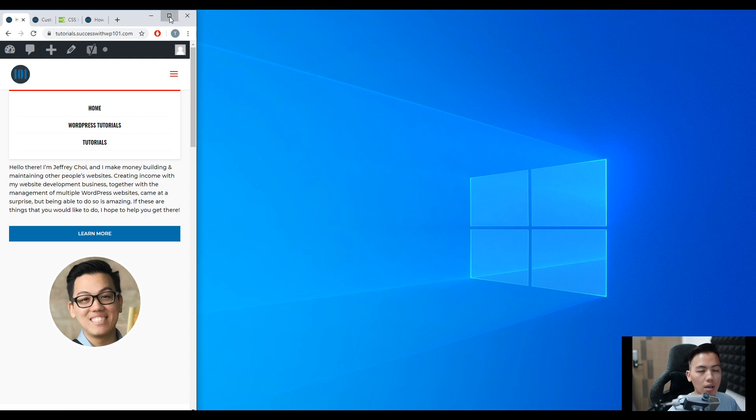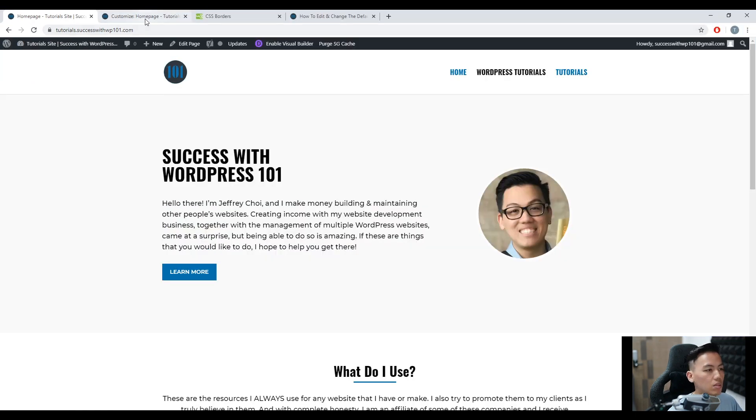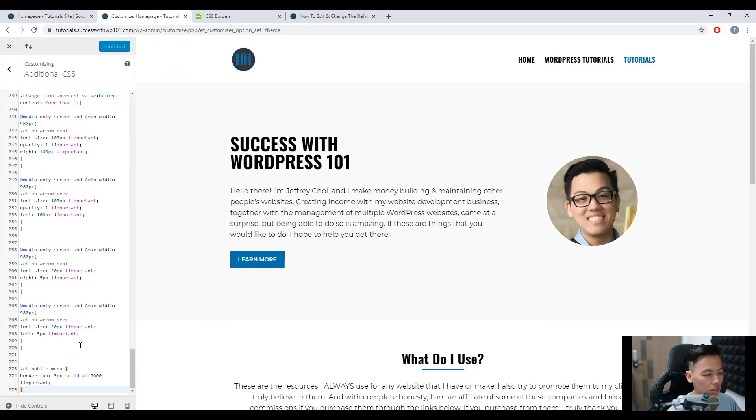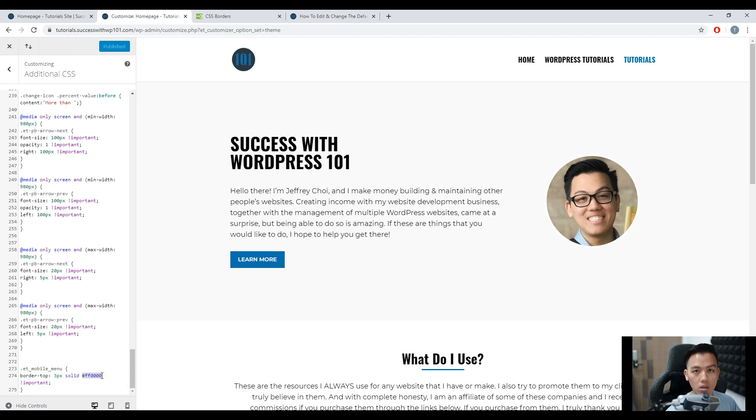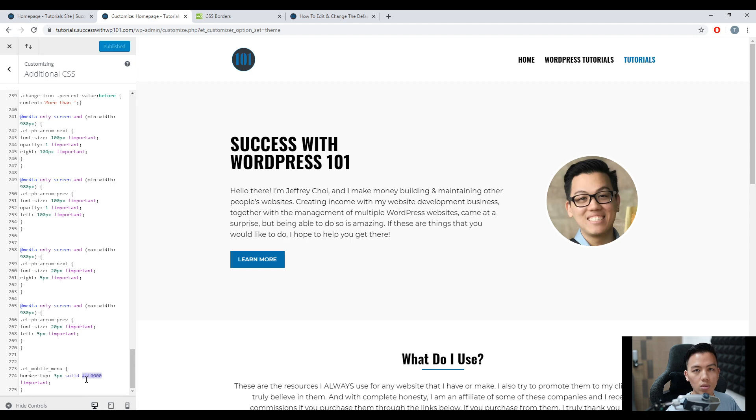So why? How did that happen? We go to our code. As you can see here, this hex code right here, this is actually called the hex code for the colors. So how do we know what is the hex code of what color we want to use?